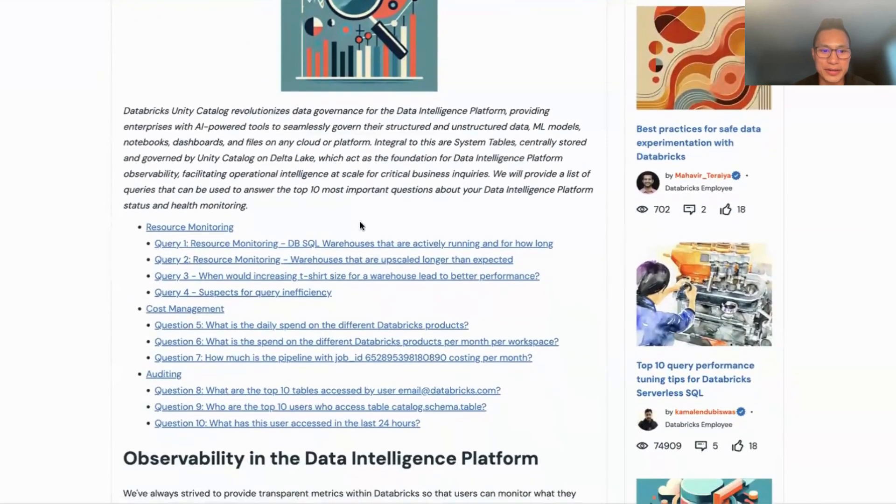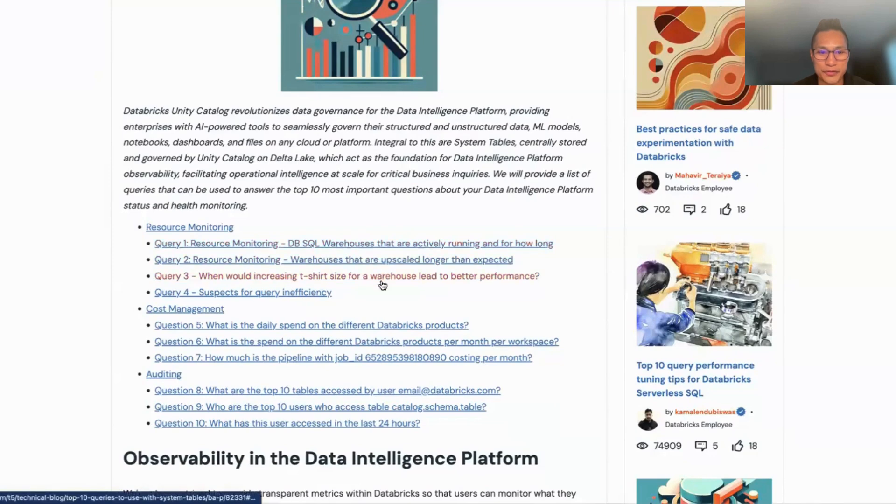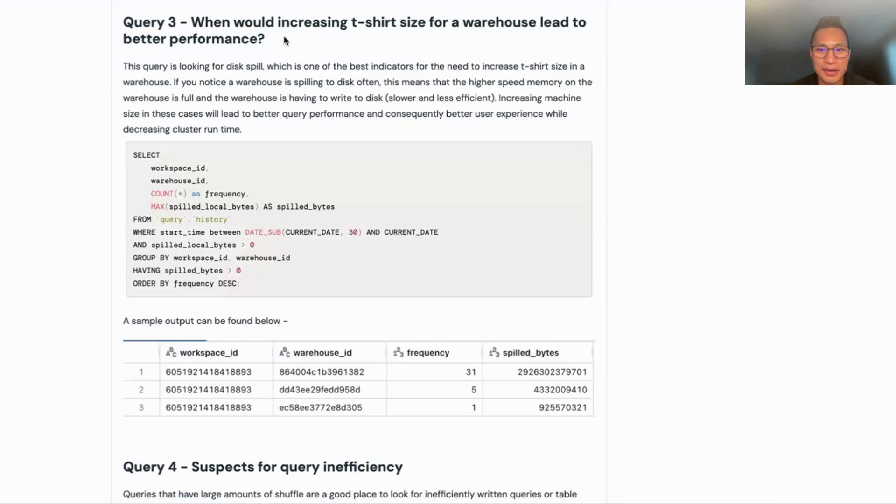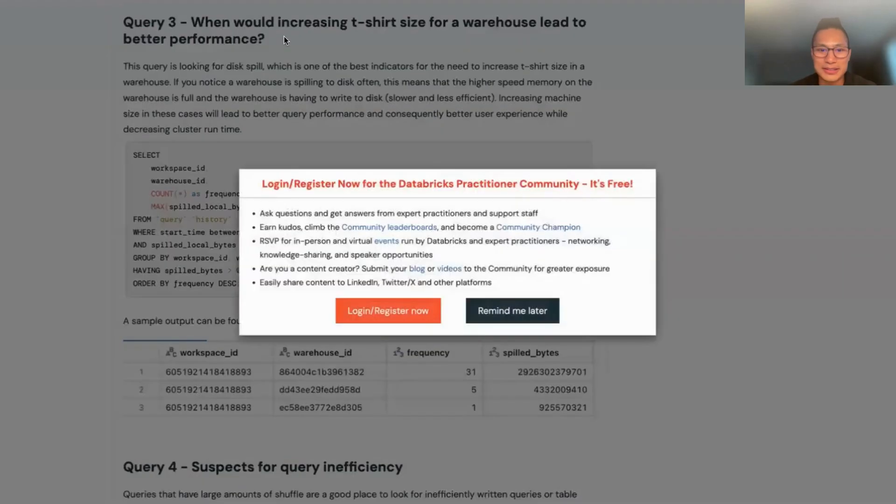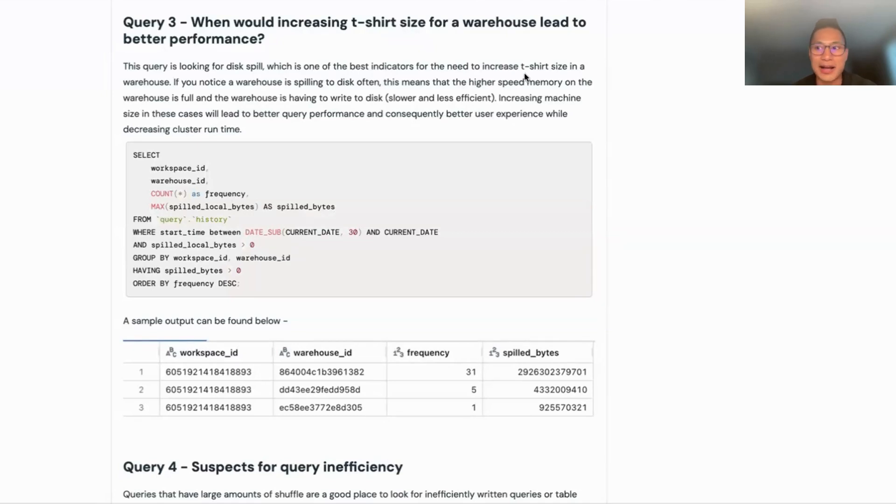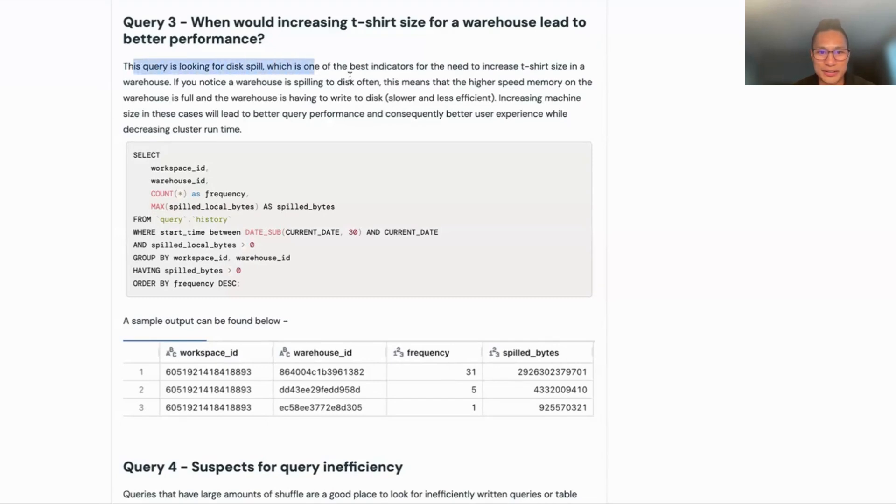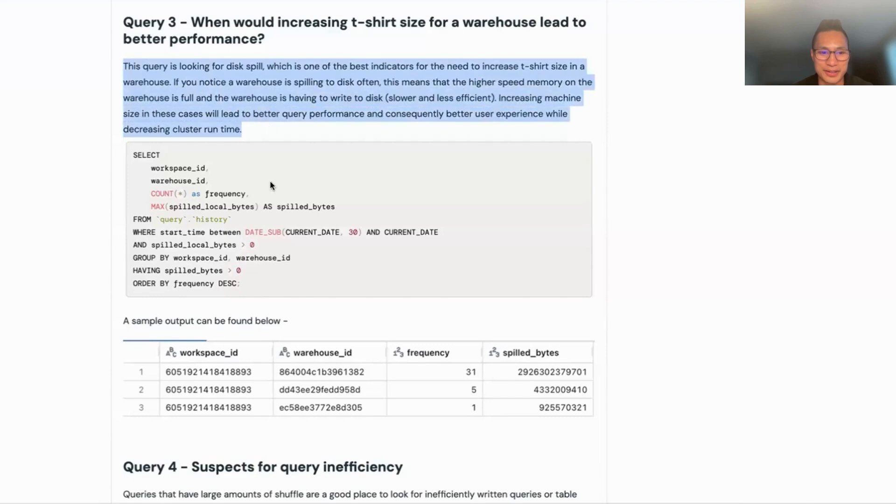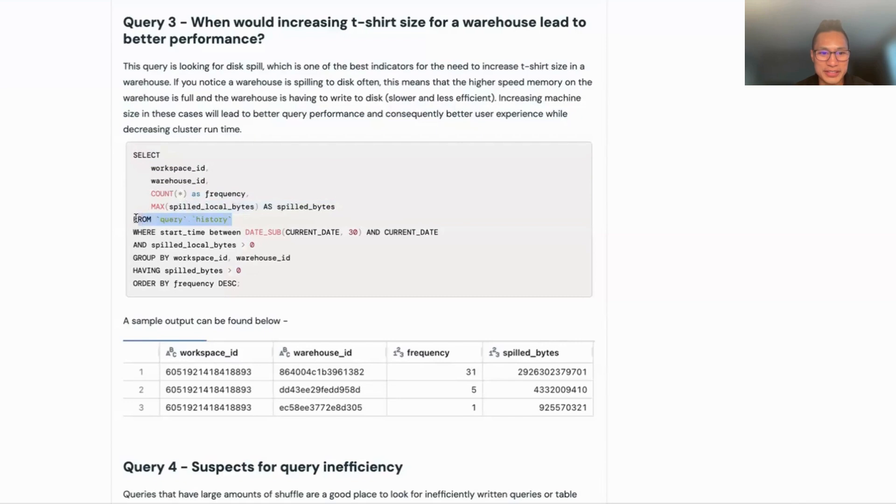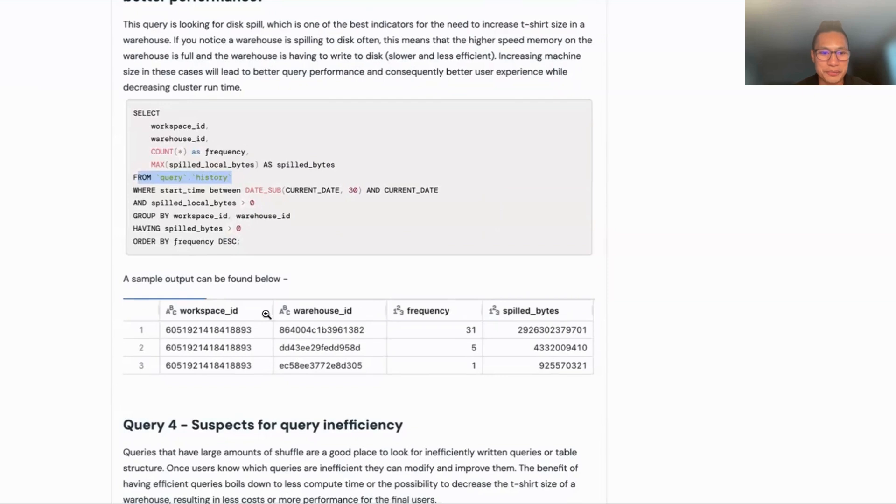If I scroll down here, we can see that the topic here is top 10 queries to use with system tables. Let's go ahead and dig in. I'm going to click on query three here first. When would increasing t-shirt size for a warehouse lead to better performance? If we take this particular use case, in order for us to provide t-shirt sizes, we need to know if the actual resources that are being used are actually enough. One way to figure this out is looking for disk spill. You can read what this is for more about the root cause. But then we can see what that query is. Here we've got a select statement from this query history table, and you got some more information here. And then now you have an output.